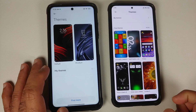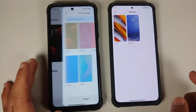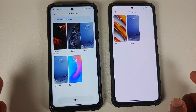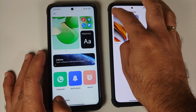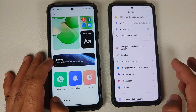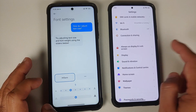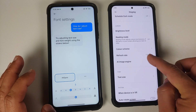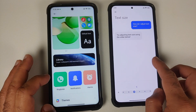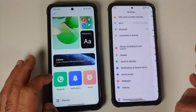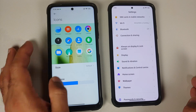In the Themes section, POCO devices on Global Stable get only two themes, while EU has five themes and also supports importing MTZ files. Importantly, the EU build has the new Mi Sans font, which is totally missing in MIUI 13 Global Stable. You can also customize your icons on EU.